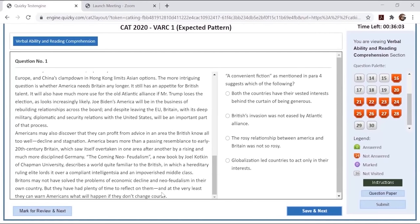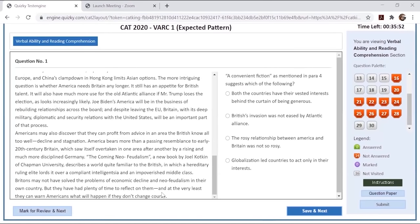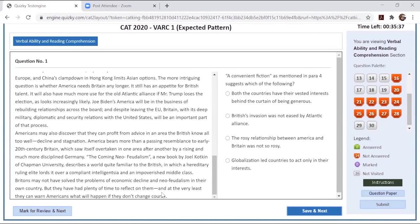The combination of Trump's election and Britain's decision to leave the European Union has also destroyed two of Britain's most important assets. Trump used the Atlantic alliance as a way of beating up the EU rather than building an alliance of democracies. Brexit simultaneously deprived Britain of its position as a bridge between America and the EU and destroyed its reputation as a well-run country capable of calming American frequent temper tantrums. Britain still needs America, especially now that Brexit has divided Britain from Europe and China's clampdown on Hong Kong limits Asian operations. The more intriguing question is whether America needs Britain. It still has an appetite for British talent. Joe Biden's America will be in the business of rebuilding relationships across the board, and despite having left the EU, Britain with its deep military, diplomatic and security relations with the US will be an important part of the process. America bears more than a passing relevance to early 20th century Britain, which was also overtaken in one area after another by rising and much more disciplined Germany.